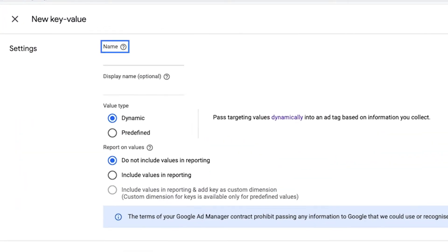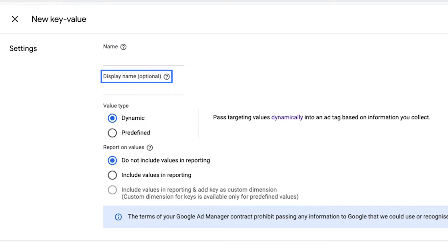Name: this will be the name of the key that appears in the ad tag. It must match exactly what is in the tag. Note that this can't be changed after you have saved it. Next is the Display Name — this is the optional name your traffickers see when they target key values. You may use a different display name, for example, if you encode your key values.